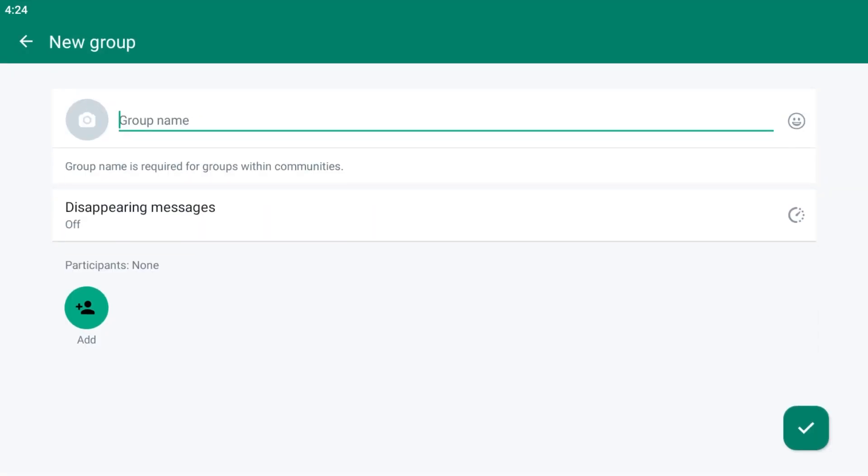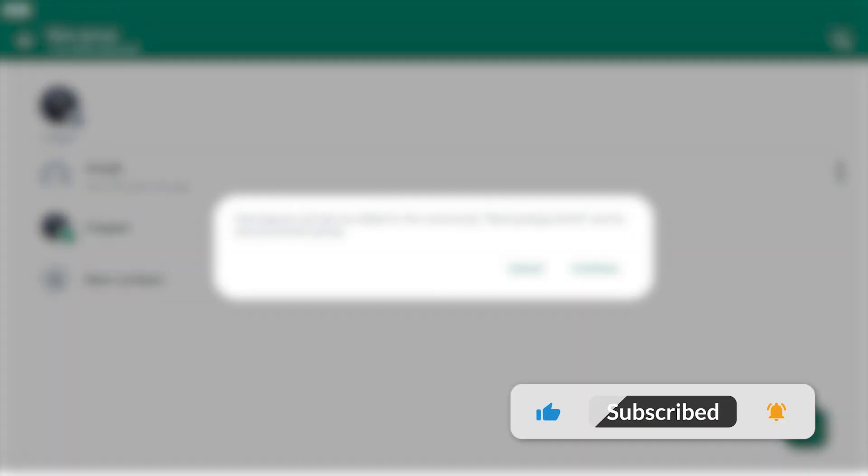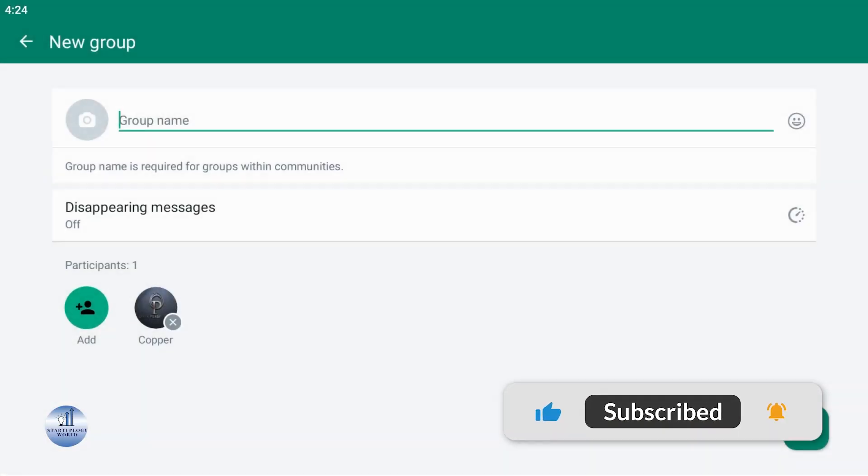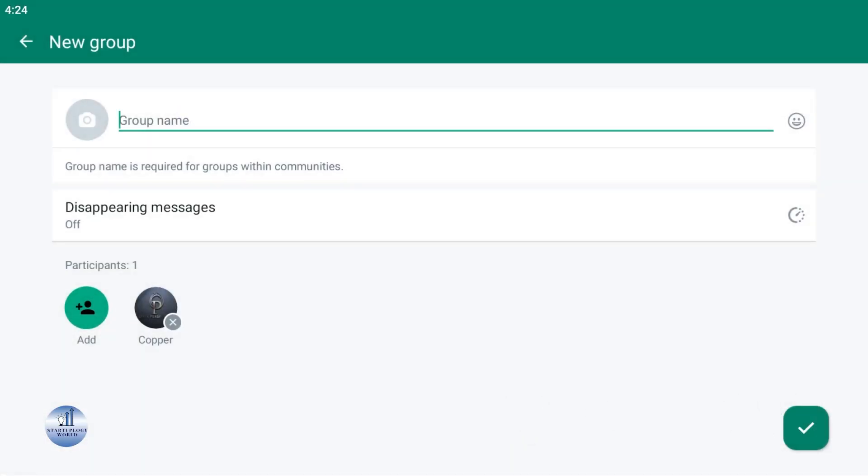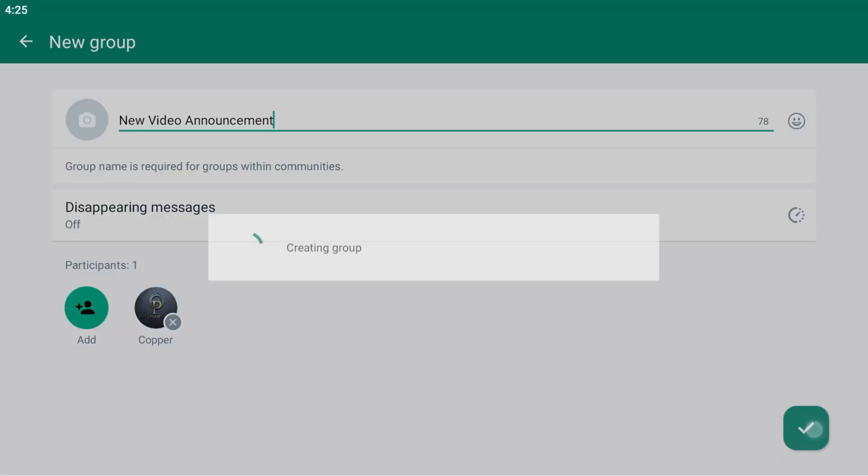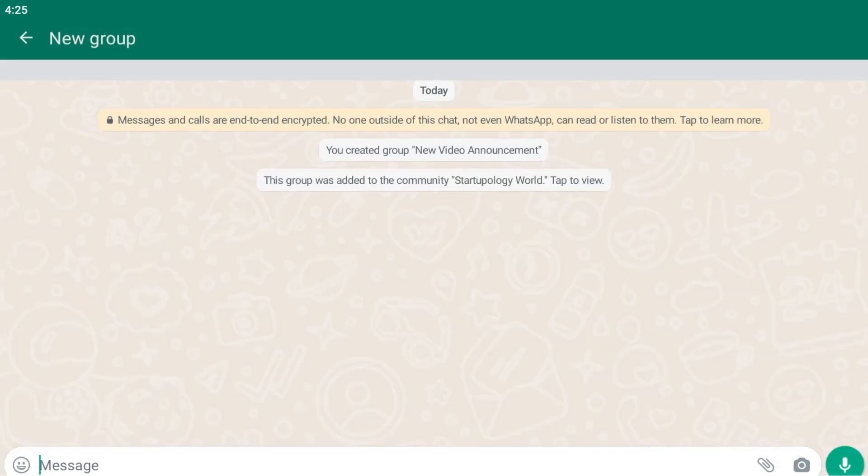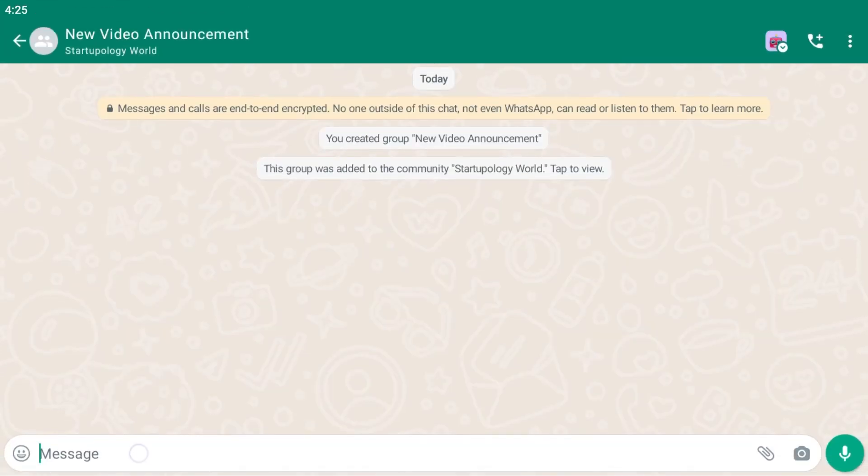Simply create a new group here, add the members, and name your group whatever you want. Here, just click the checkmark. Here we can write 'New Video Uploaded'.